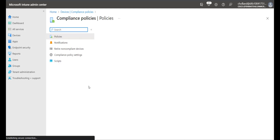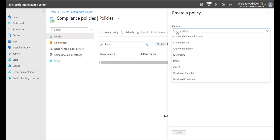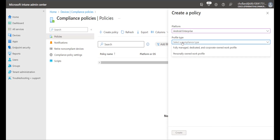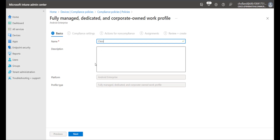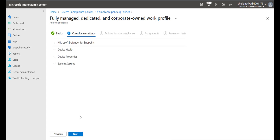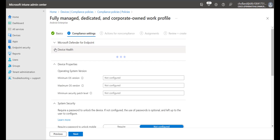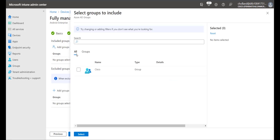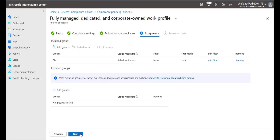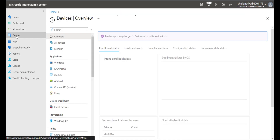Our final step is to create a compliance policy. I go to Devices > Compliance Policies, click Create Policy, choose Android Enterprise with the profile type fully managed dedicated corporate owned, give it a name, and click Next. We can take the default settings and then add the Cisco group we previously created.